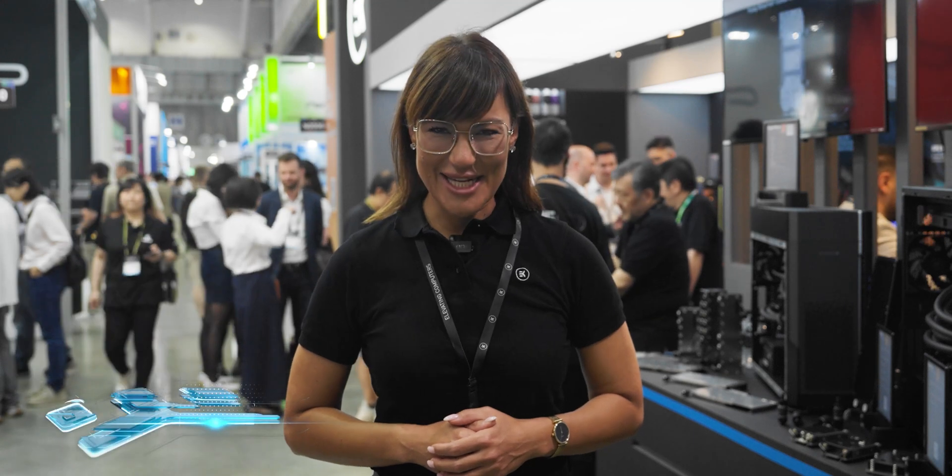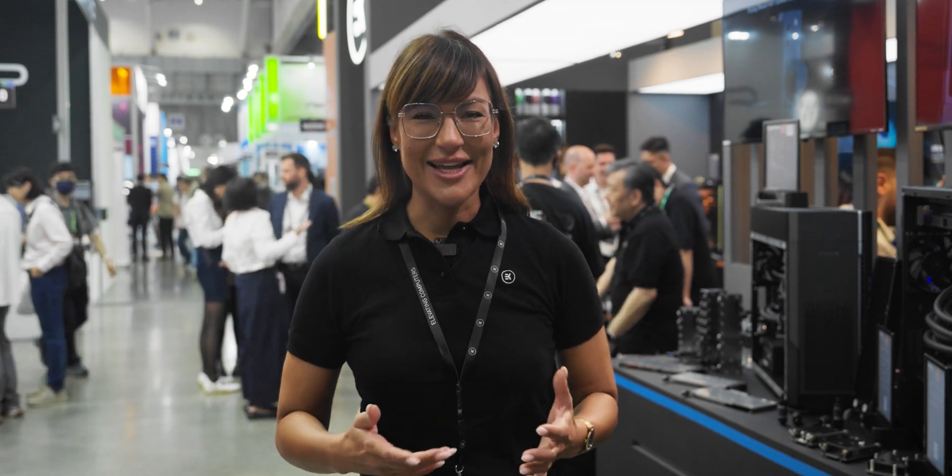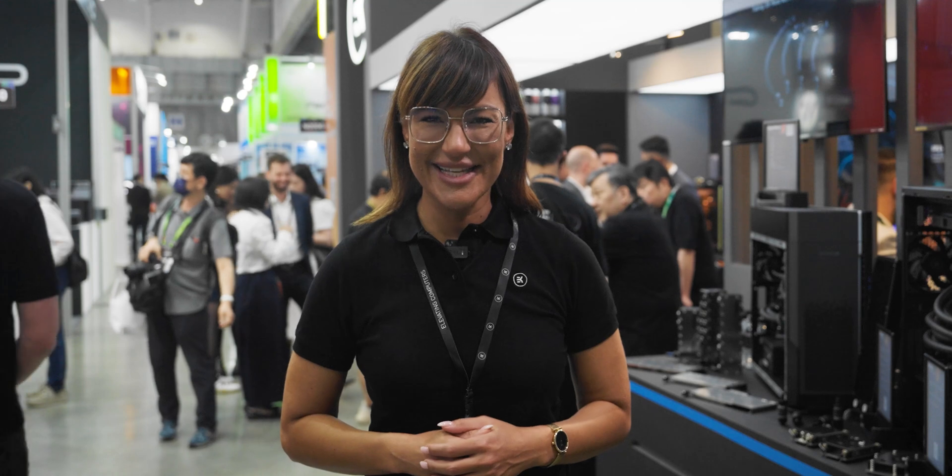Hello everyone and welcome to day 3 of the EK Expo straight from our Computex booth. Probably the coolest place to be in the heart of subtropical Taipei. My name is Anna and let's move along and speak to EK's lead R&D designer, Joe Robbie.